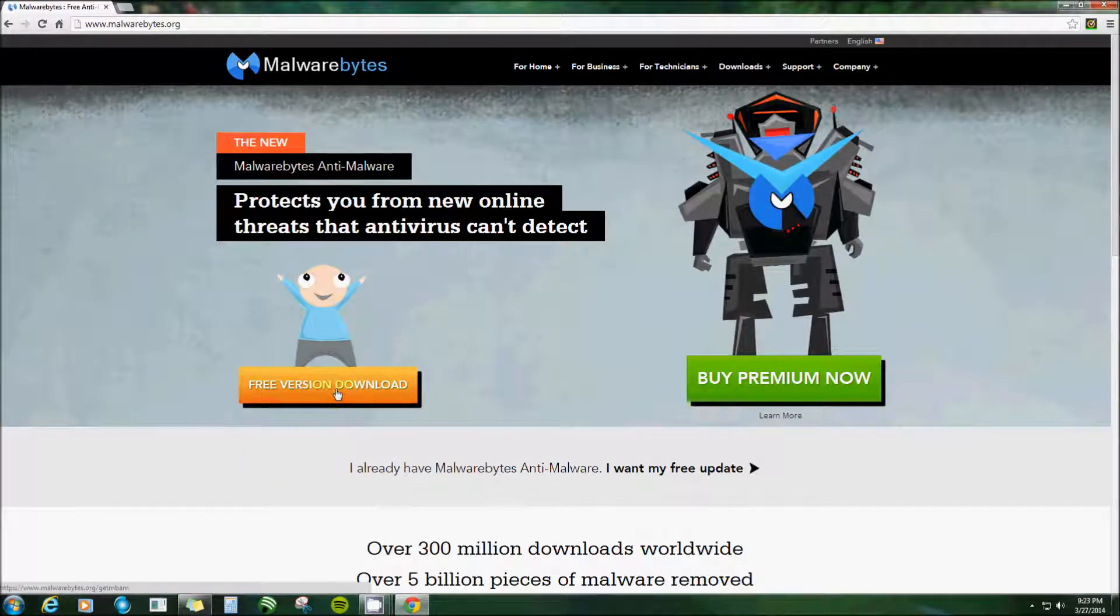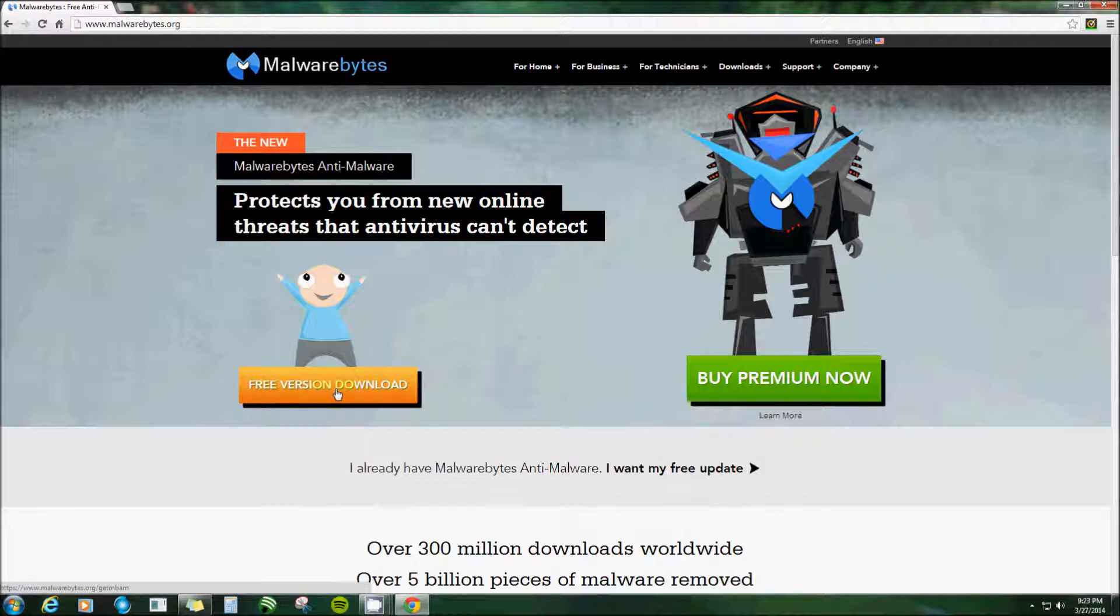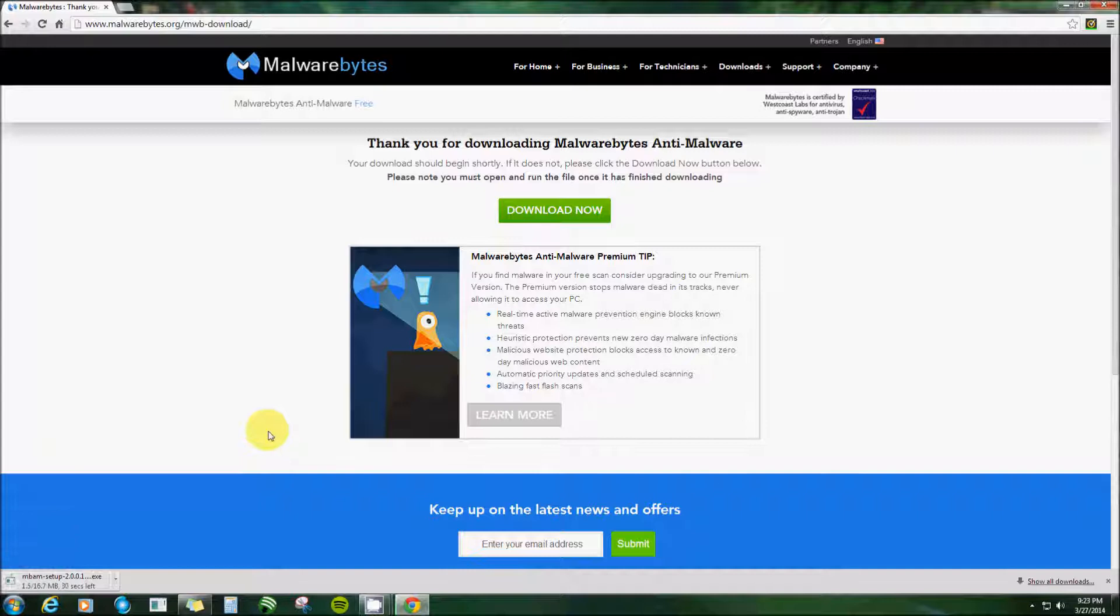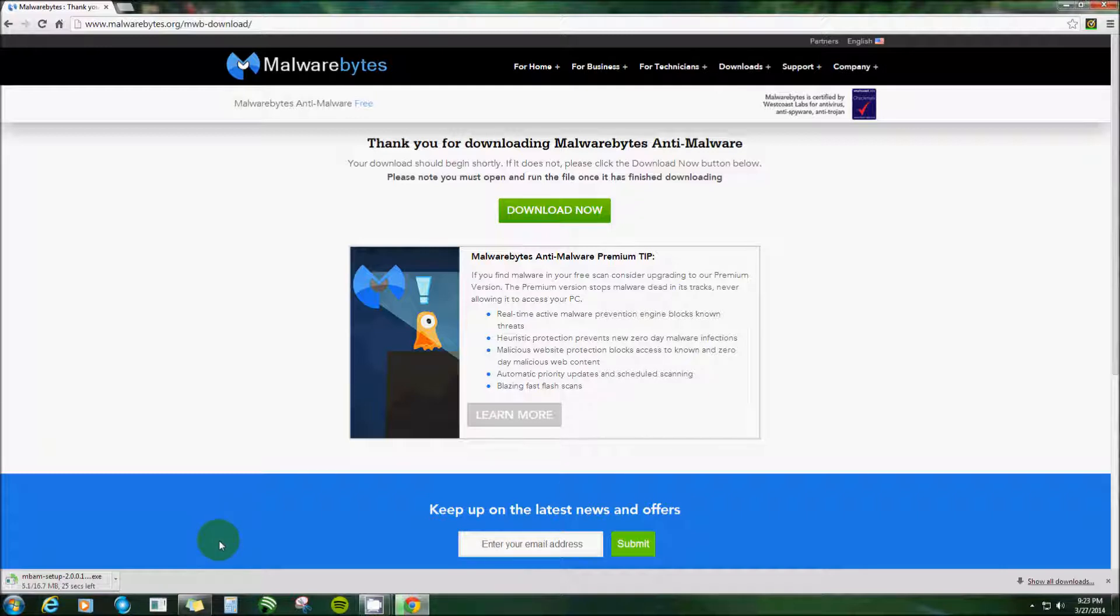Now I'm going to use the free version because I have antivirus, and the free version does not run in real time. You can't have two things running in real time or they'll just fight against each other. So if you have any antivirus, you're going to want the free version here.